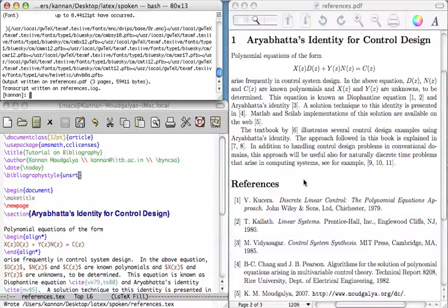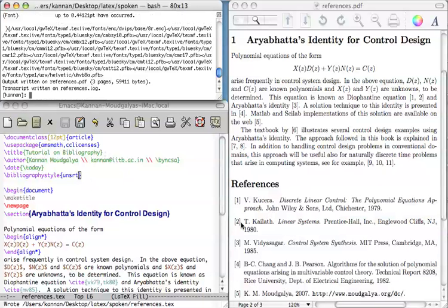Note what has happened now. You can see that this has generated the references in the order they are cited in the paper. For example, this first reference is cited first here. Reference two is cited two because it has been cited here. It has been listed as the second in this list.